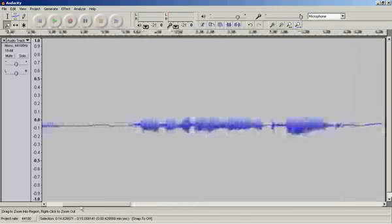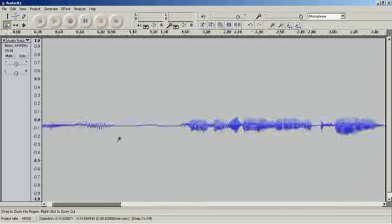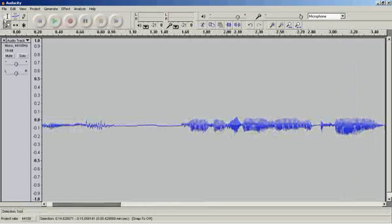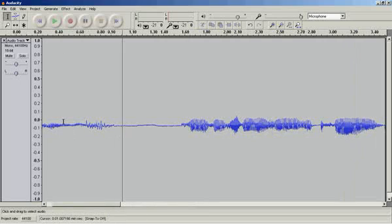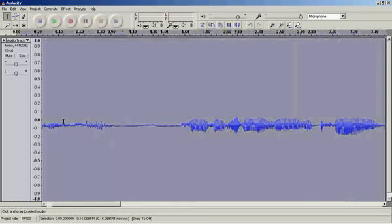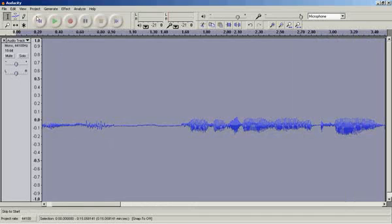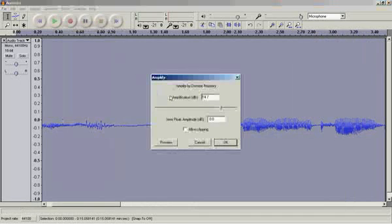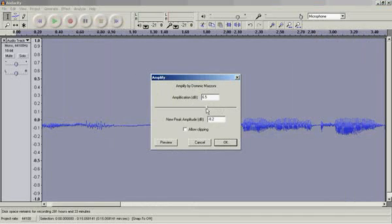Scroll along and what I want to do is amplify it. So I press Edit, Select All, Effect, Amplify, and I'll just go 5 decibels at a time.